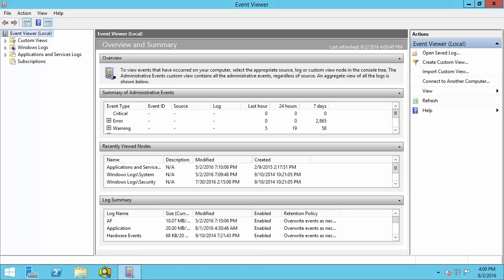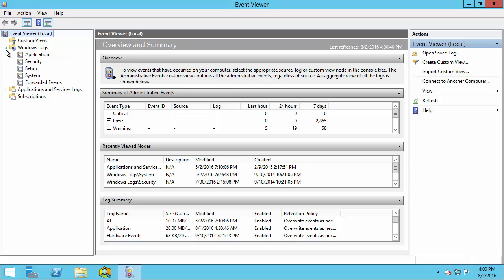The Windows Logs are sorted under two categories: Windows Logs and Applications and Services Logs. Let's expand these two.